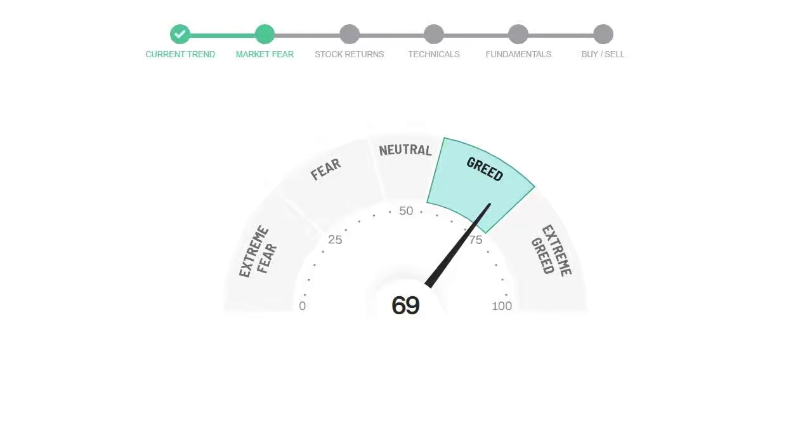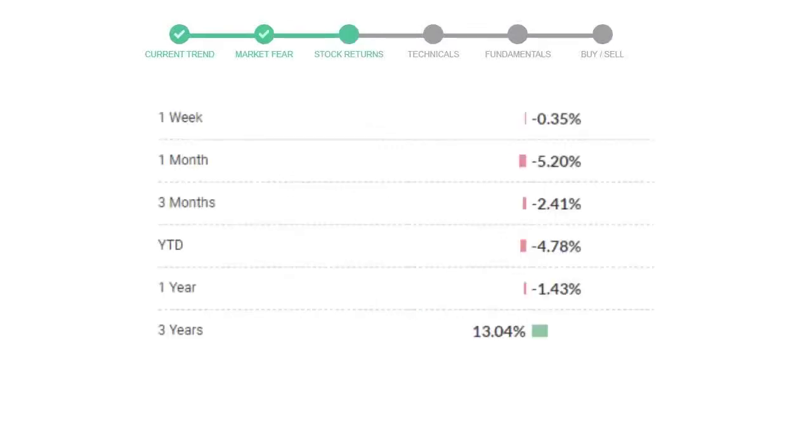Johnson and Johnson gave negative 0.35% returns in the last week, negative 5.20% in the last 30 days, and three month returns are negative 2.41%.